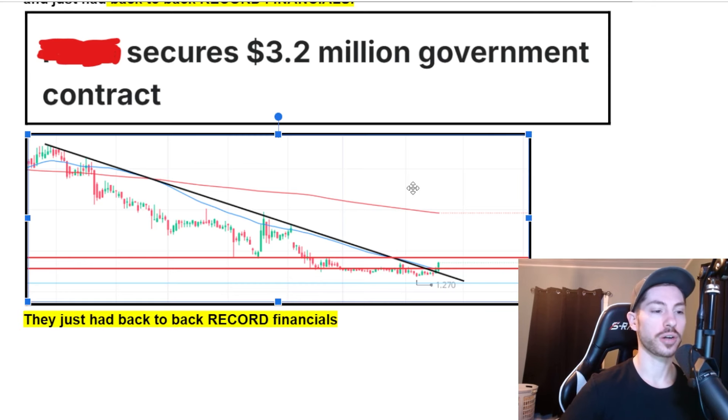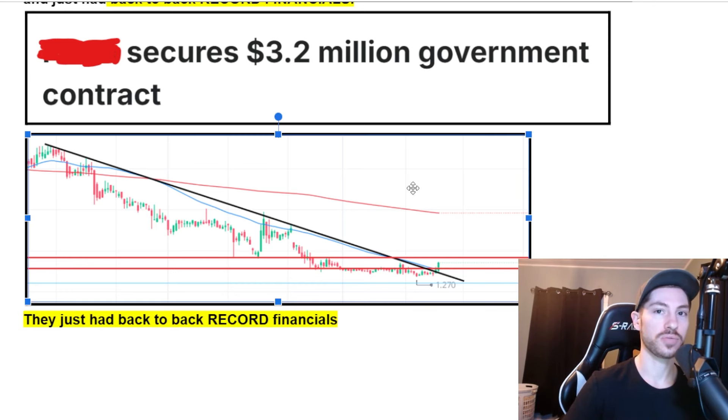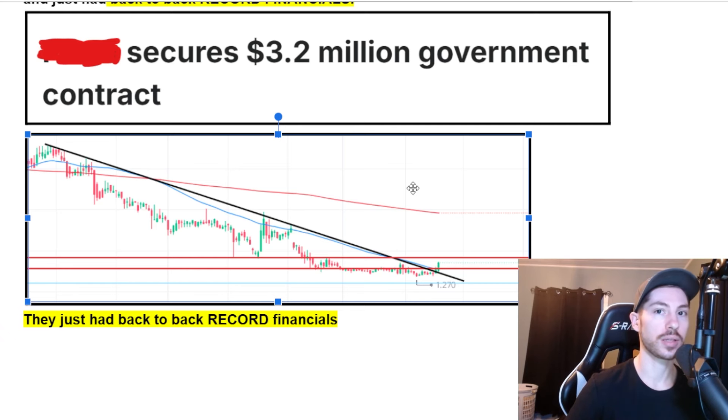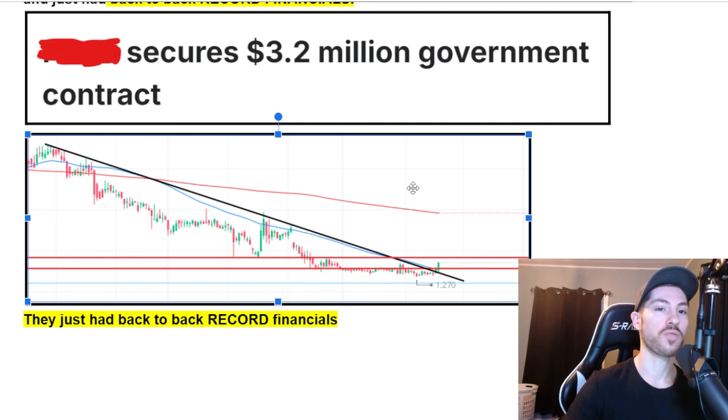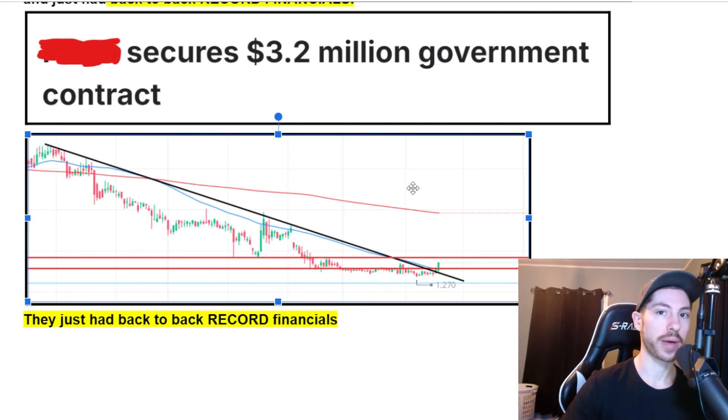They just had back-to-back record financials. Looking at this chart, we just broke a massive downtrend. The MACD is turning green on the weekly, daily, and monthly. We are bottomed out and ready for a huge massive reversal back up.